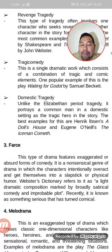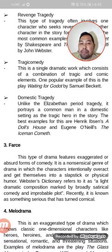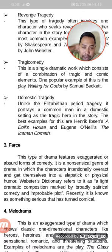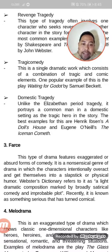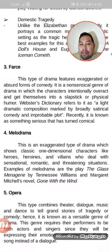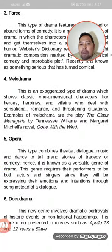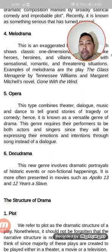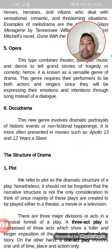We also have farce, a type of drama featuring exaggerated or absurd forms of comedy — it is a nonsensical genre. We also have melodrama, opera, and docudrama.